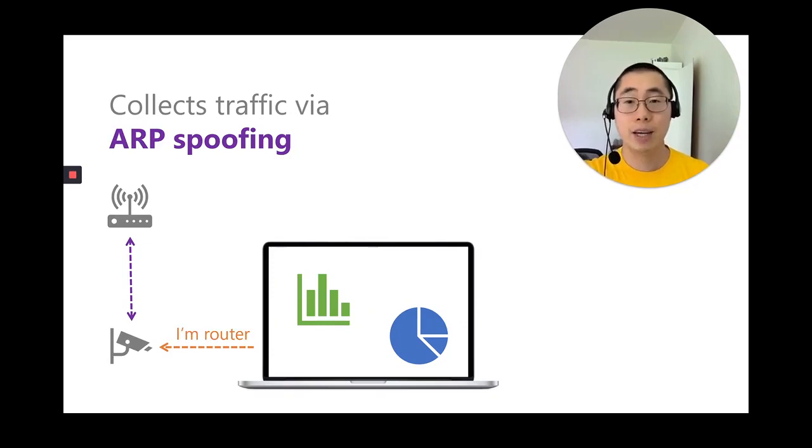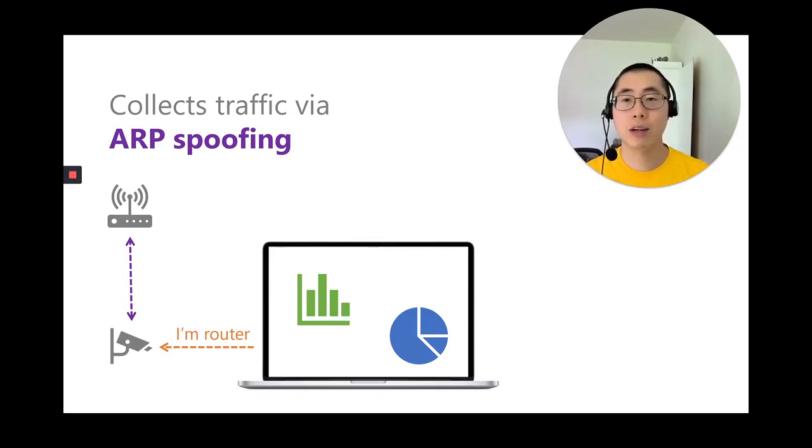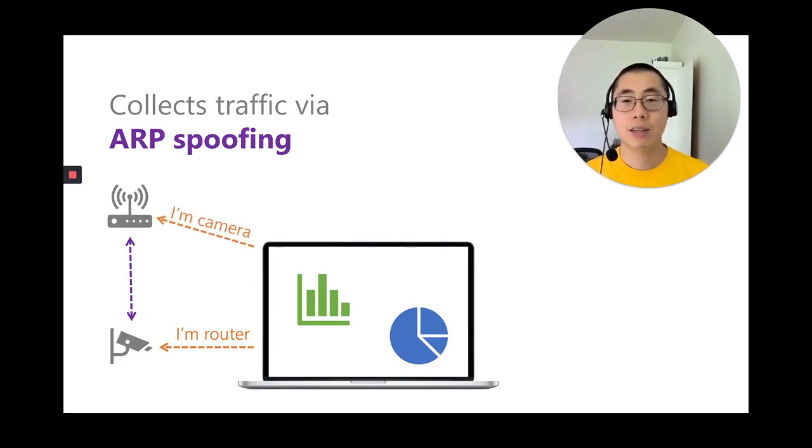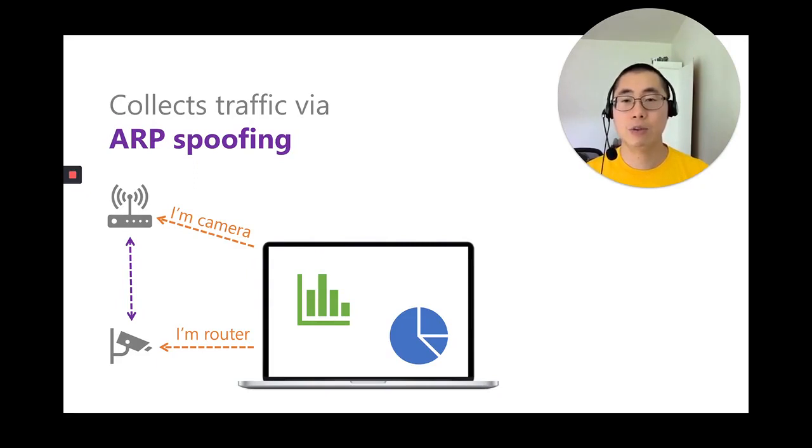At the same time, IoT Inspector regularly sends an ARP message to the wireless router that says, Hello, router, I'm the camera. These ARP messages convince the camera that IoT Inspector is the router, and they convince the router that it is the camera.